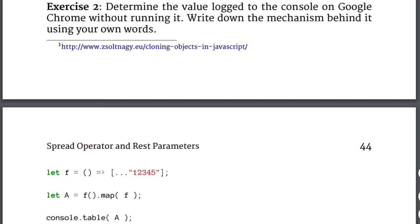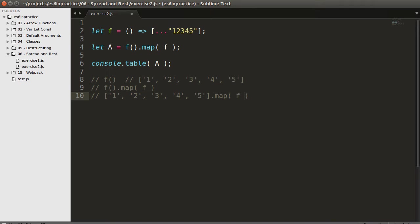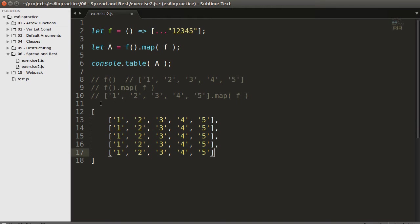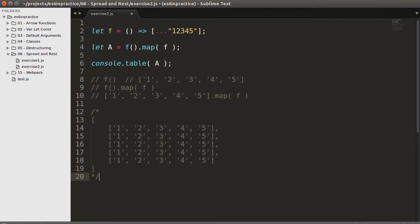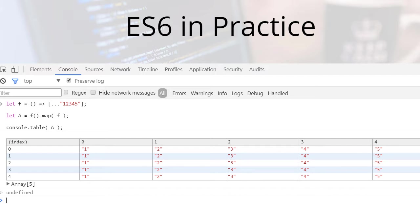Moving on to exercise 2. Let's determine the value of array a without executing the code. Function f returns an array of five elements — 1, 2, 3, 4, 5 — in string form, because the spread operator spreads a string into an array of characters. f.map(f) is 1, 2, 3, 4, 5 mapped with f. The actual values don't matter — they'll be thrown away since f takes zero arguments. Only the length of the array matters, which is 5. Therefore, the map function creates an array of length 5 where each element is the return value of f, and console.table prints a 5x5 two-dimensional array of vectors 1, 2, 3, 4, 5.